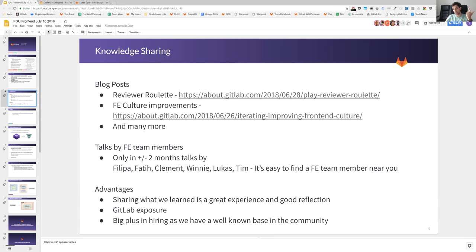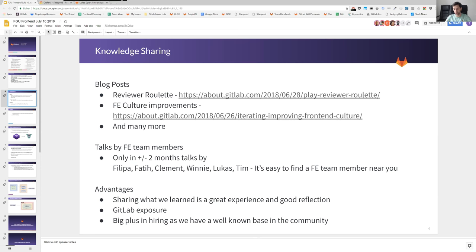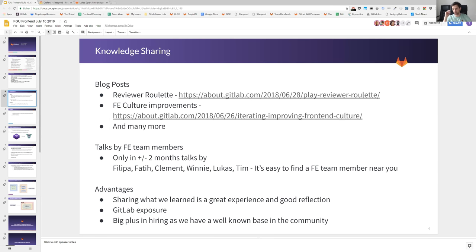It exposes GitLab a lot and I can tell you you get a lot of love back from the community most of the time. They are really happy to tell you how they're using it. And a big plus as I already said is in hiring. I have heard a ton of times in our interviews that they had read this blog post or have seen Philippa on this conference or have seen Clement talking there, so that definitely helps.